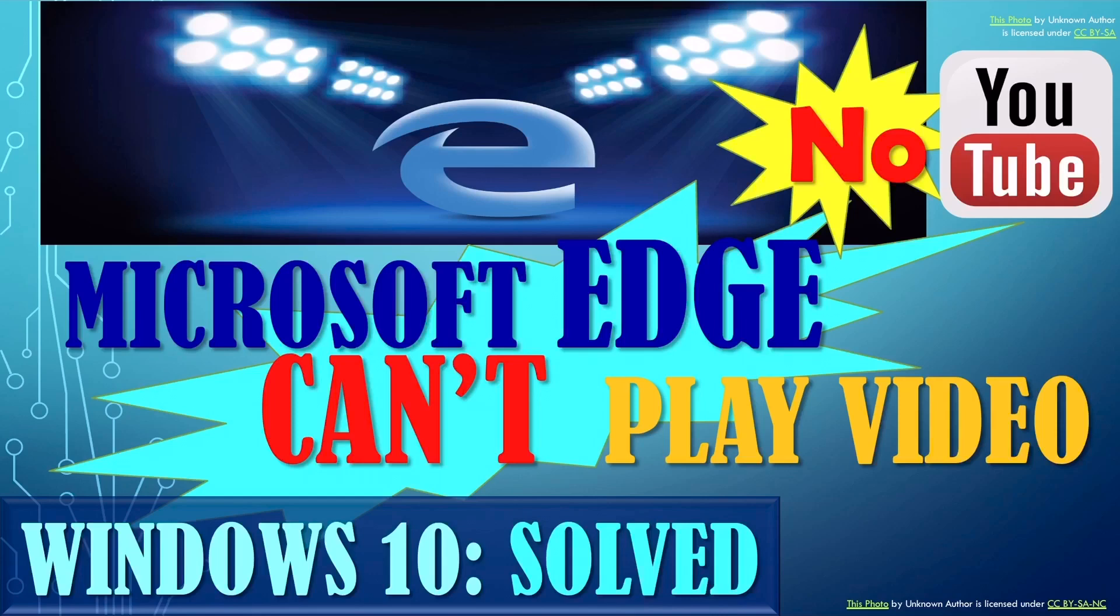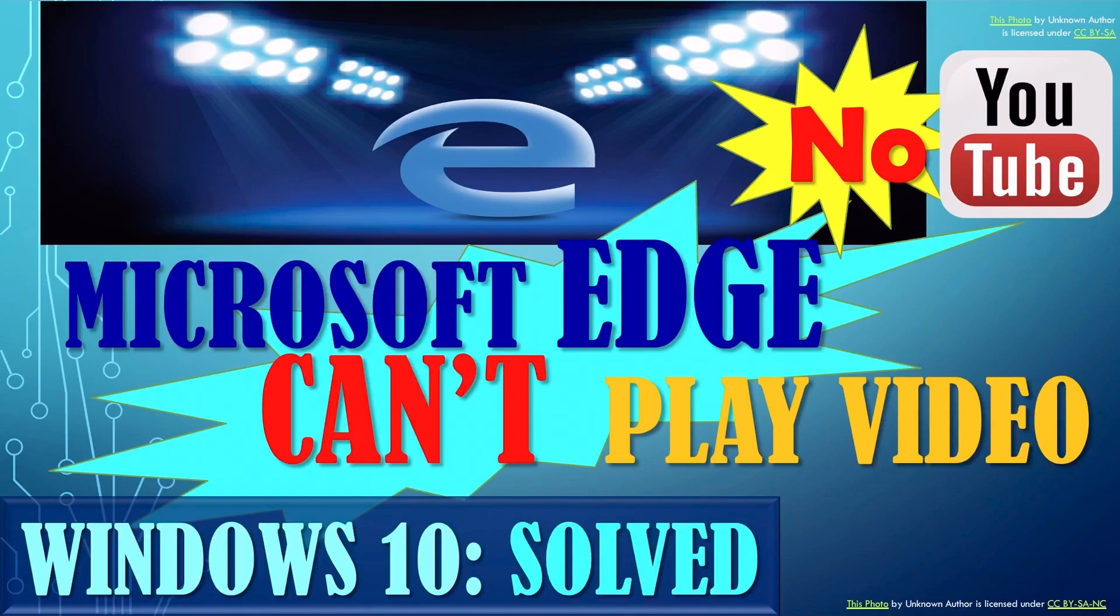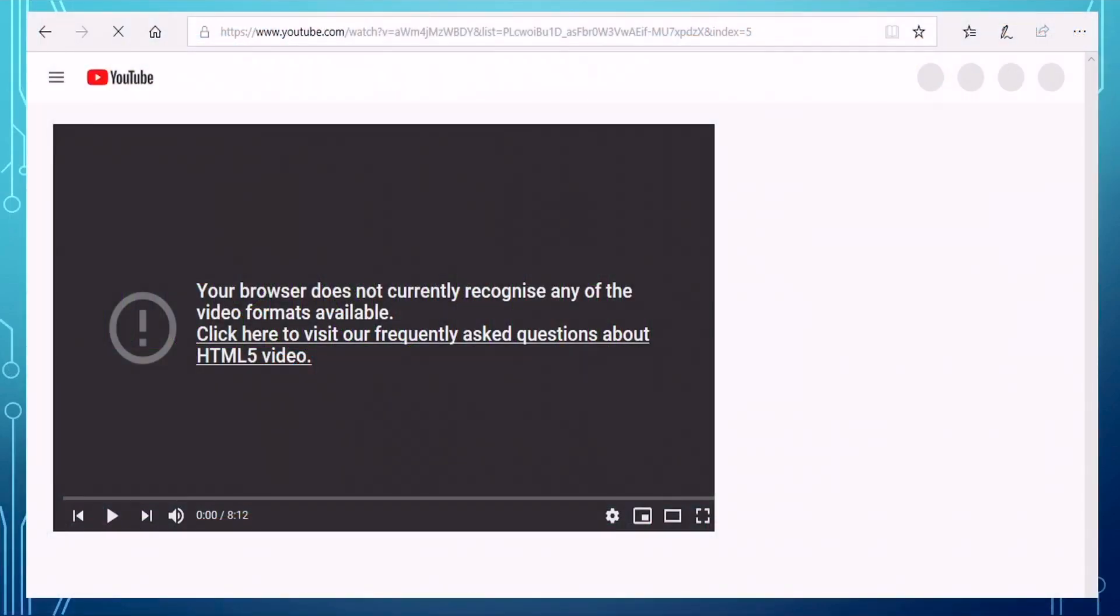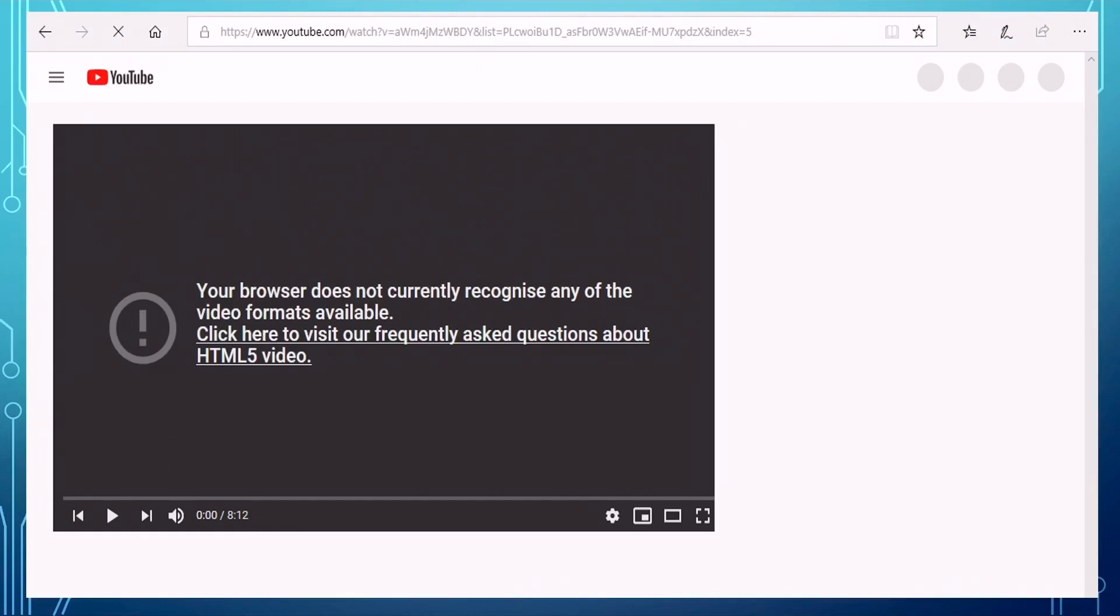Today I'm going to share with you how to solve the problem for Microsoft Edge when you cannot play videos, in particular on YouTube. Very often when your desktop computer has reinstalled Microsoft Windows 10, or upgraded Windows 10, or when you installed Microsoft Edge to your computer, then you will have this warning problem which says your browser does not currently recognize any of the video formats available. Please click here to visit our frequently asked questions about HTML5 video. So when you have this sign, you will not be able to view any video from your computer or even on websites like YouTube.